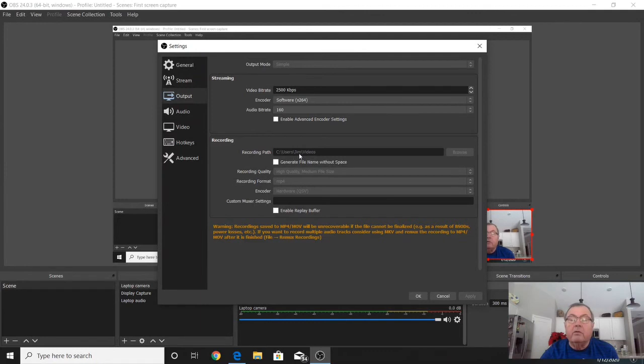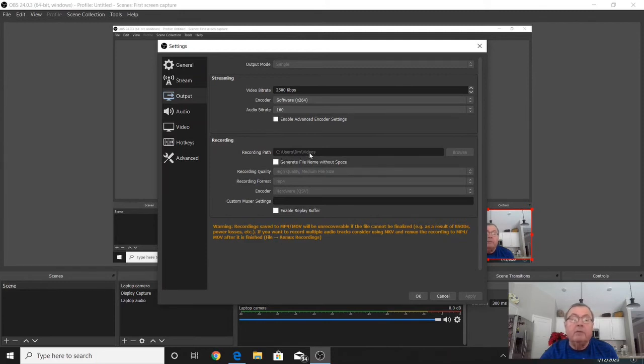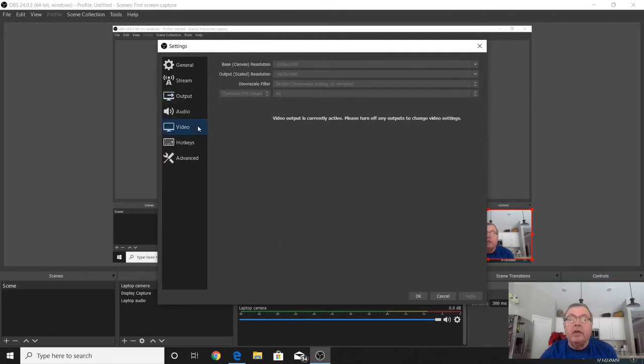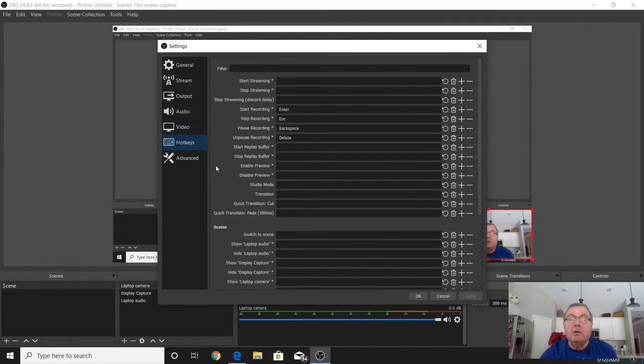Recording path just means after the recording has been made, where is that video going to be stored. It's going to be stored at the default in the videos folder on my computer. So that's a couple of things that I change.